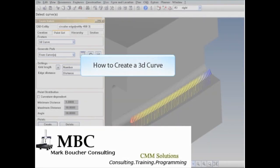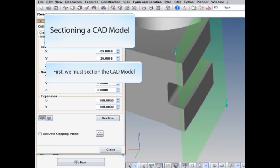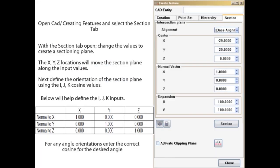How to Create a 3D Curve. First, we must section the CAD model. Open the CAD menu, click on Creating Features, and select the Section tab.